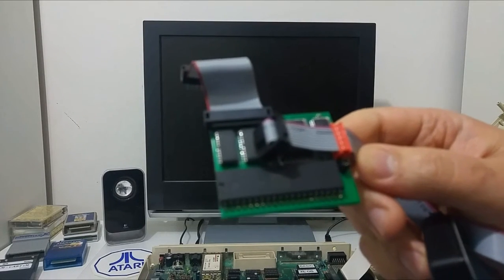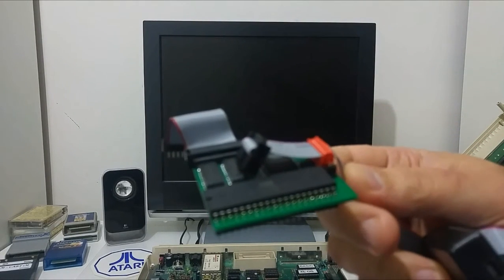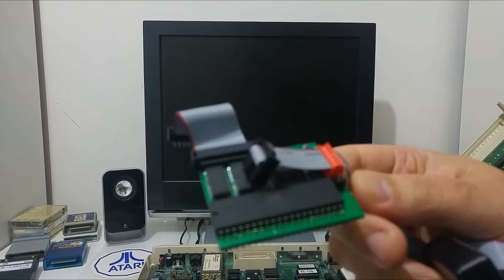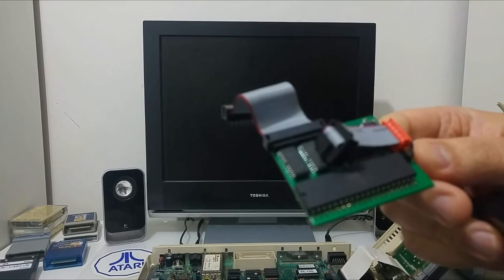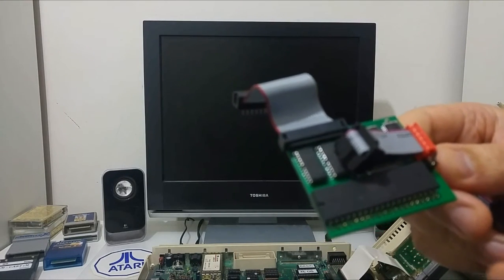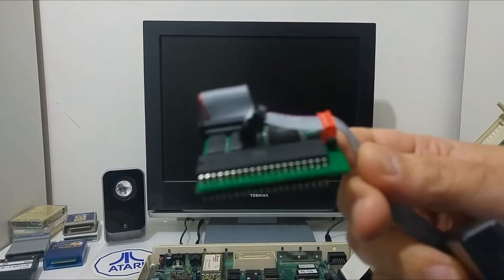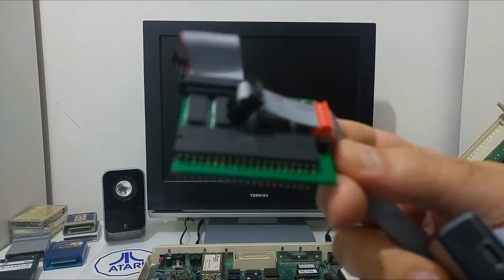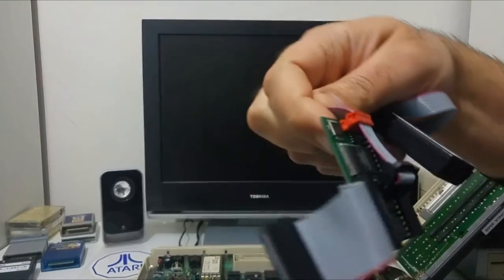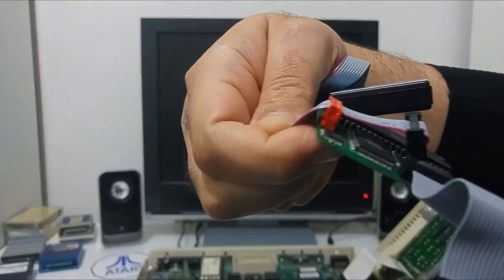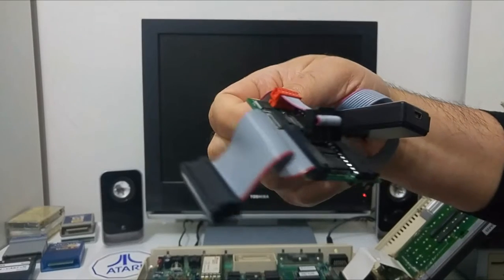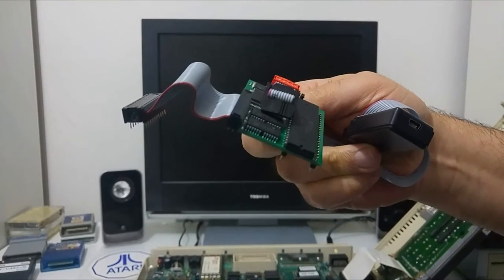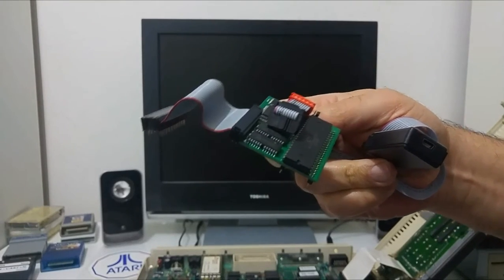We soldered the connector to the Antonia 4MB board and pushed the male connector to the ribbon cable of the USB blaster. Now we are going to plug this into the Atari computer and connect it to the PC in order to upgrade the firmware.